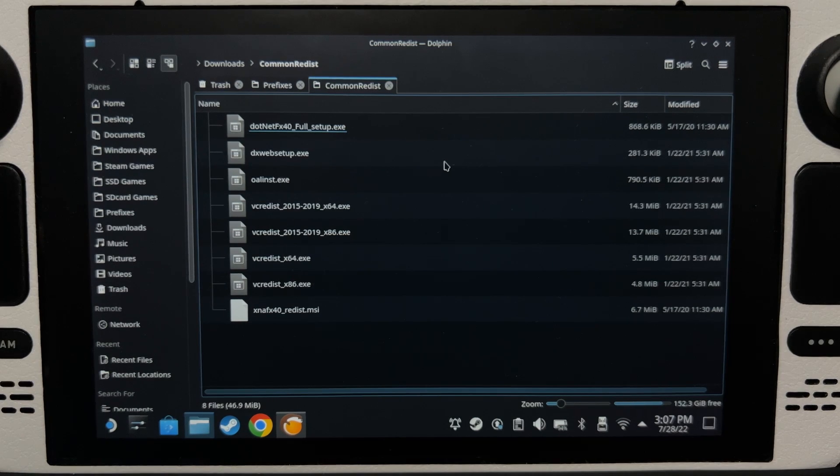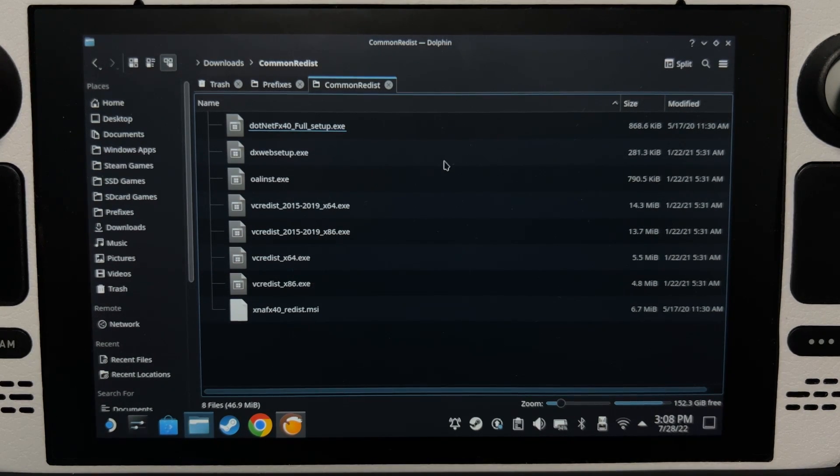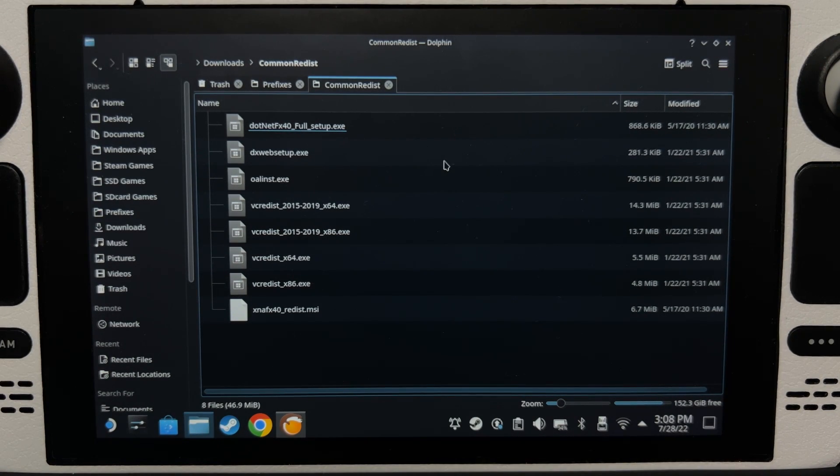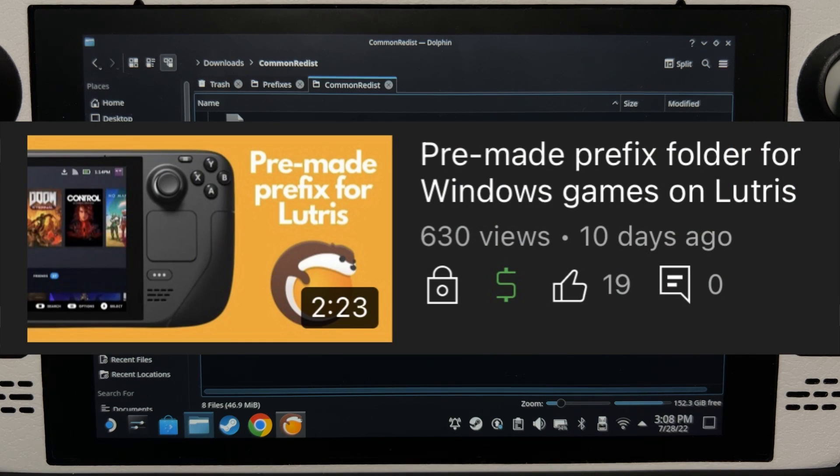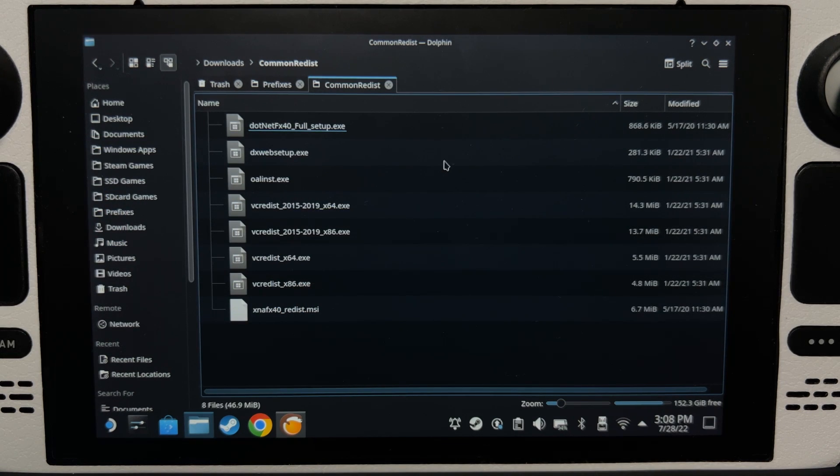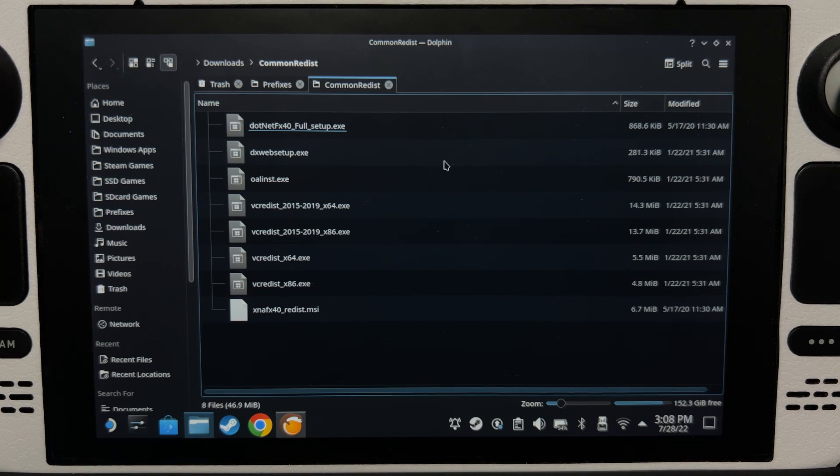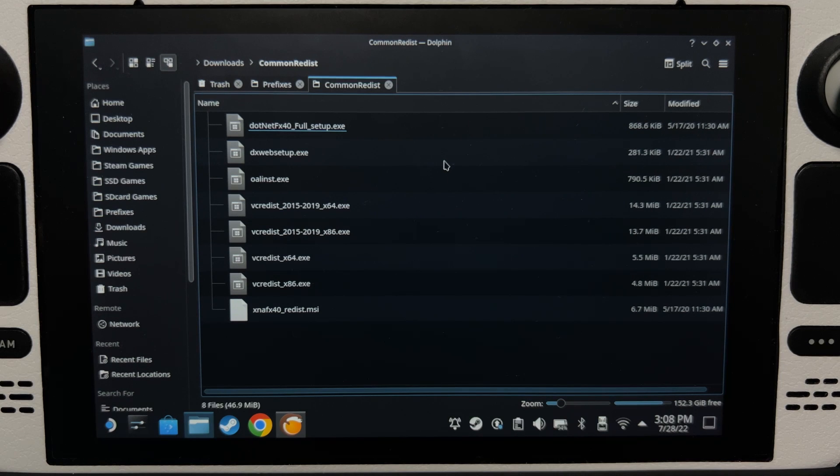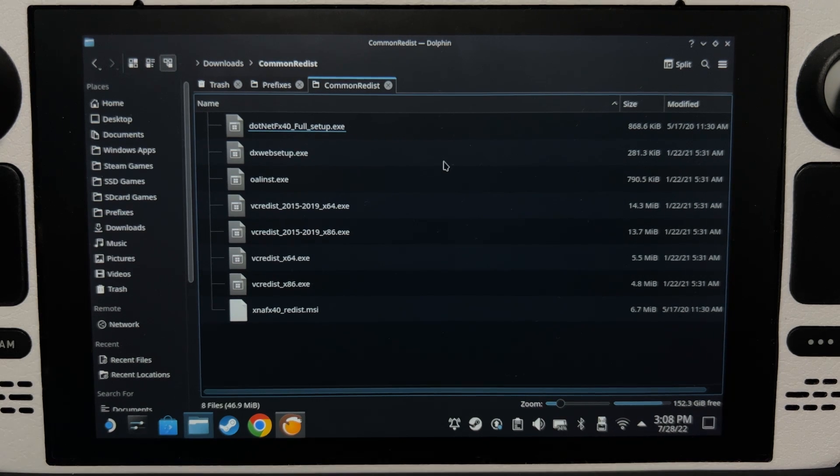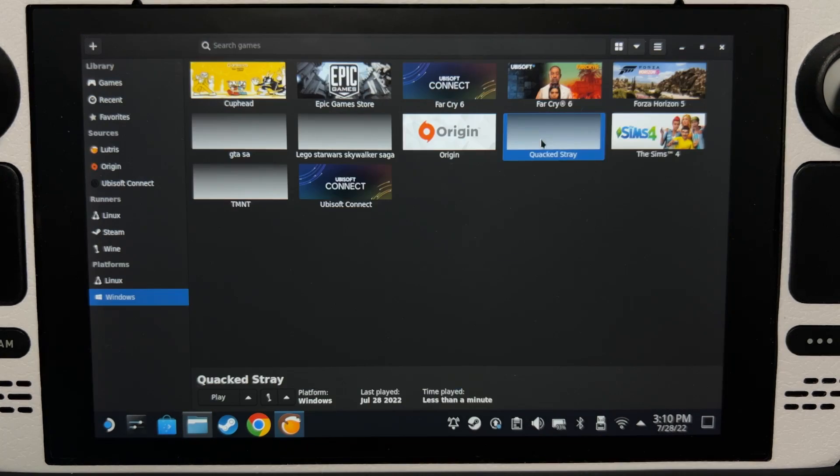Now the reason I can't share my prefix folder with you guys is if you've been following my channel, I did a video on that. Unfortunately, I cannot share my prefix folder with you guys because it might just not work at all. So having your prefix folder made on your Steam Deck is a better option. So let's start.